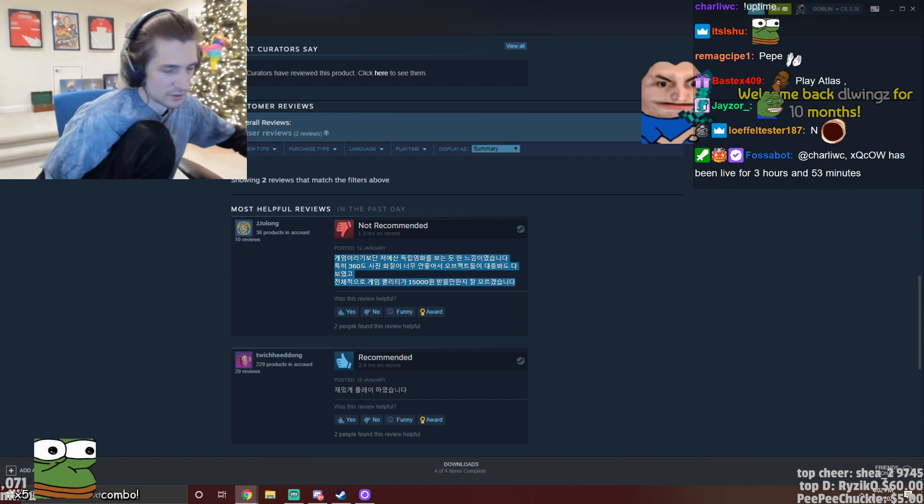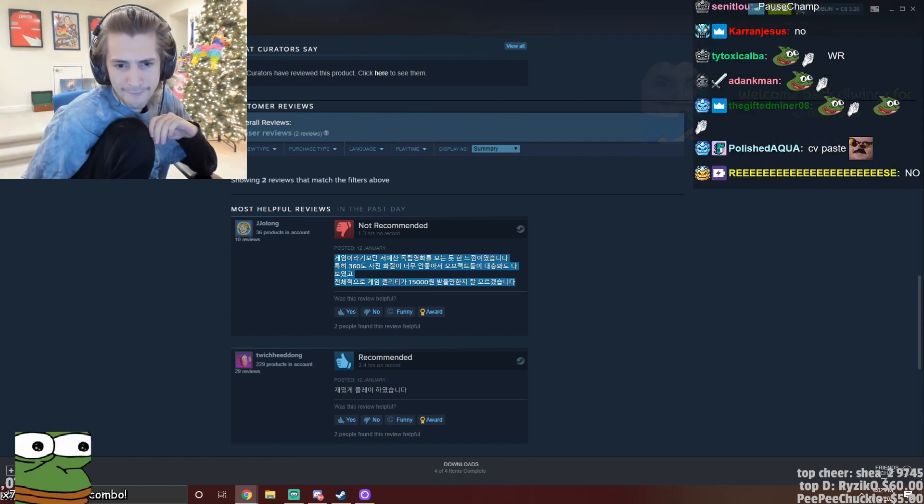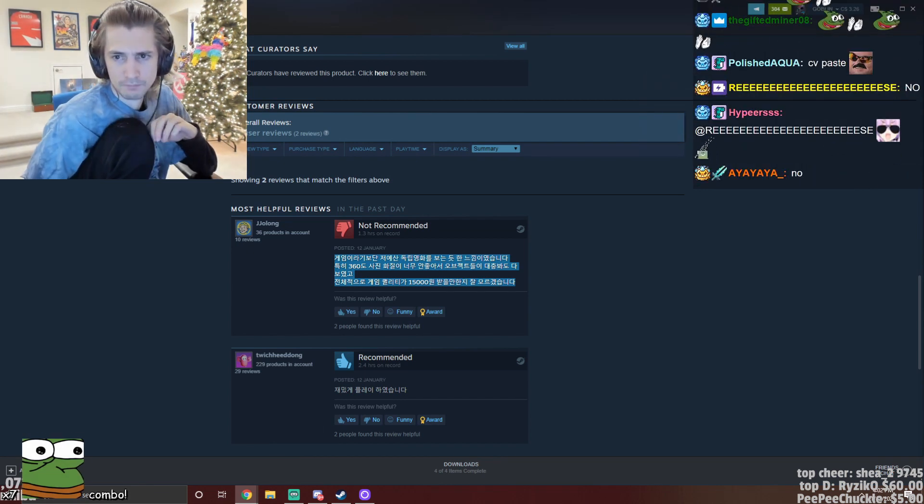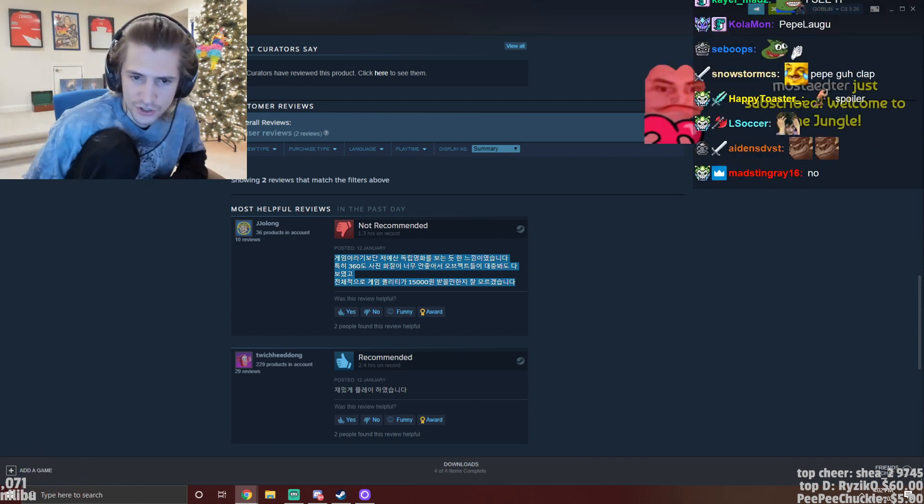He reads a message: 'Please unban me from Discord, it's been a year. My ID is Pope number 1111.' He responds 'English.'